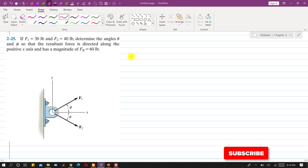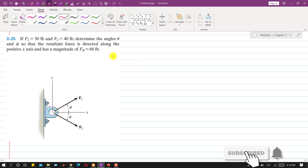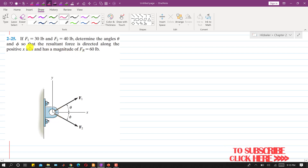Hello students, welcome to my channel Engineers Academy. Let's solve this problem. In this problem it is said that F1 equals 30 pounds and F2 equals 40 pounds.